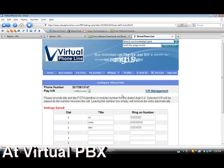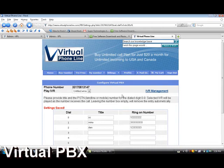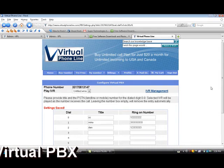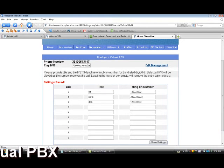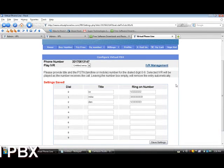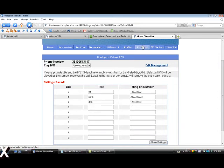Now your virtual number is ready to use with the Virtual PBX. If you have any questions, please feel free to contact us through the Email Us link. Thank you very much for using Virtual Phone Line.